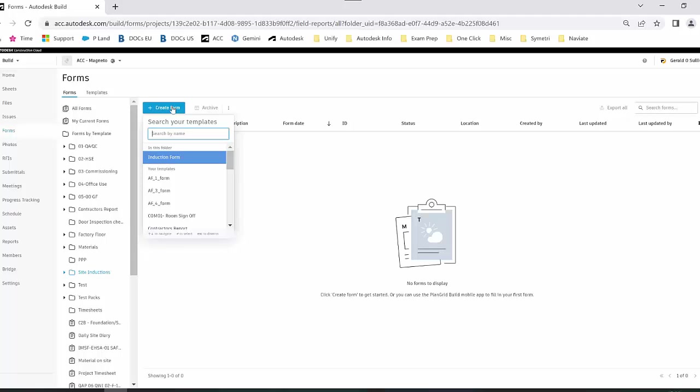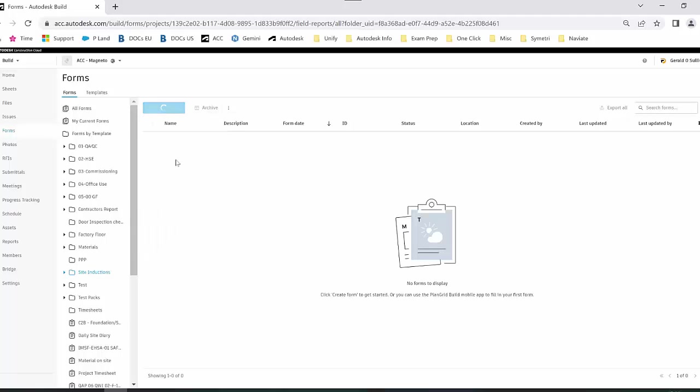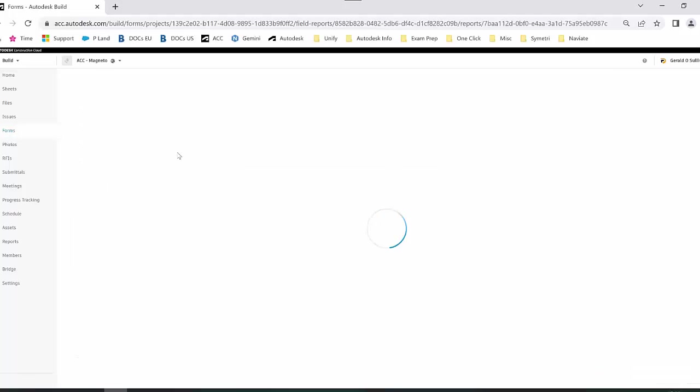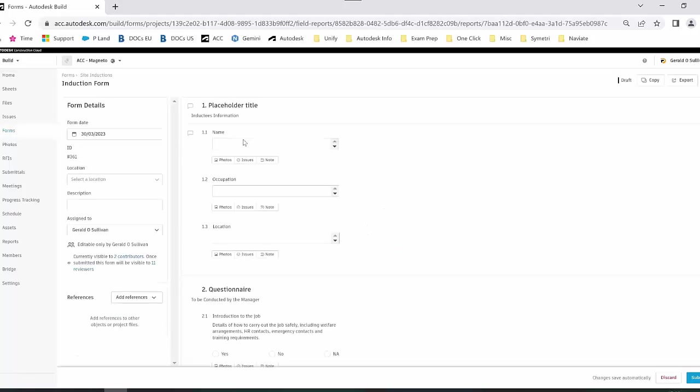When I select on that form, I as the manager can start filling out the information based on this inductee. I'll populate all this information here.